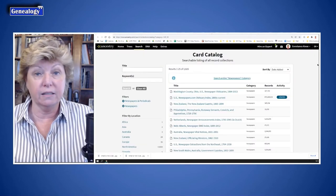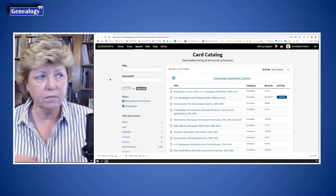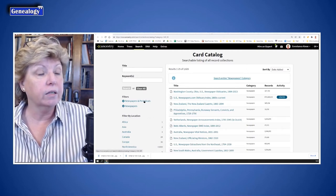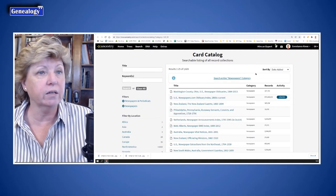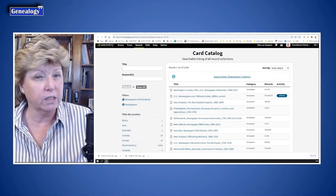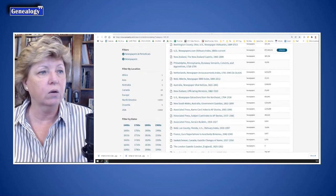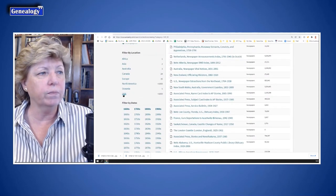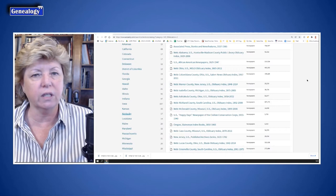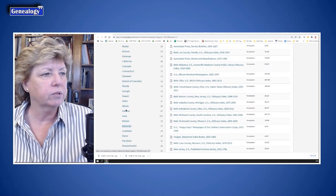Now let's jump over to the websites. Here on Ancestry, I went to the card catalog — you hit Search, drop down to the card catalog — and I searched newspaper periodicals, drilled right into newspapers, and here is a list of all newspapers. These are mostly indexes on Ancestry, because you have to go to Newspapers.com to actually see the images. I would drill into whatever state I'm looking in by location to see what they have.